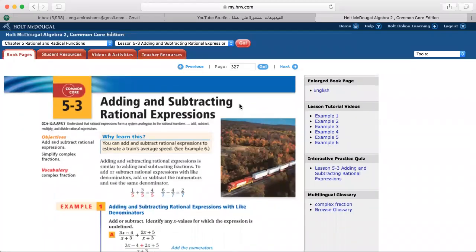Good afternoon, grade 9. How are you doing? Hope you are fine, staying safe at home. Ramadan Kareem to all of you. This is our first session in Ramadan. Hope you are doing fine. We will continue revising. We have today chapter 5, lesson 3: adding and subtracting rational expressions. Let's take a quick review over this lesson.